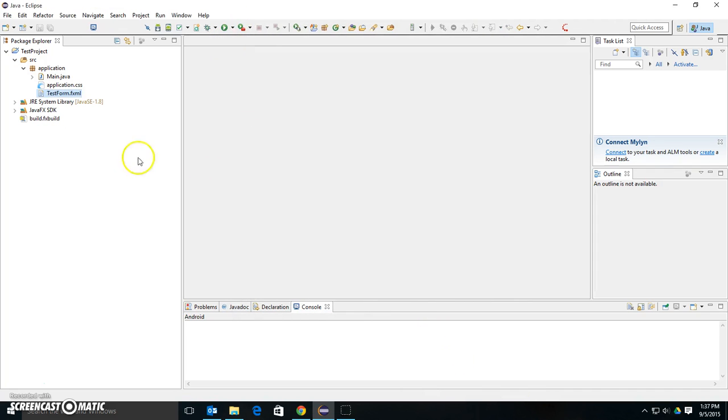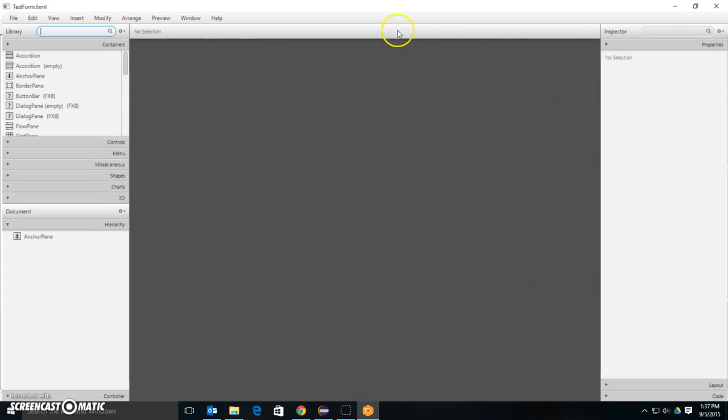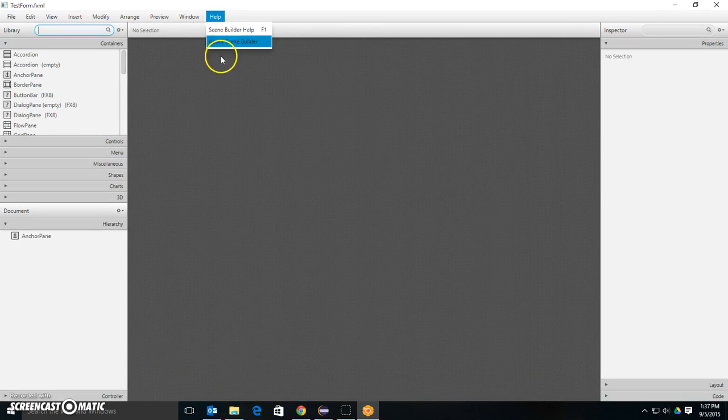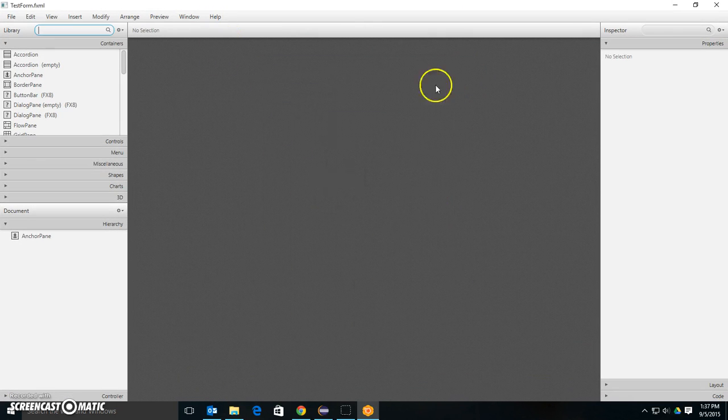So now watch what happens. I'm going to close this. I'm going to notice that the icon changed a bit. I'm going to double-click and open it, and it opens in Scene Builder. I know it's in Scene Builder 8, the one that I installed.